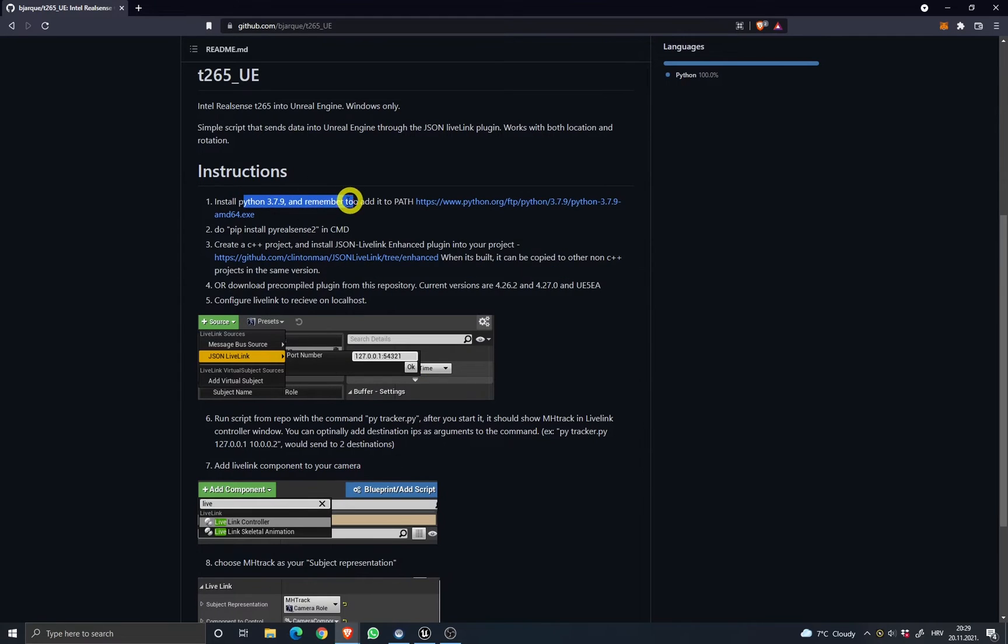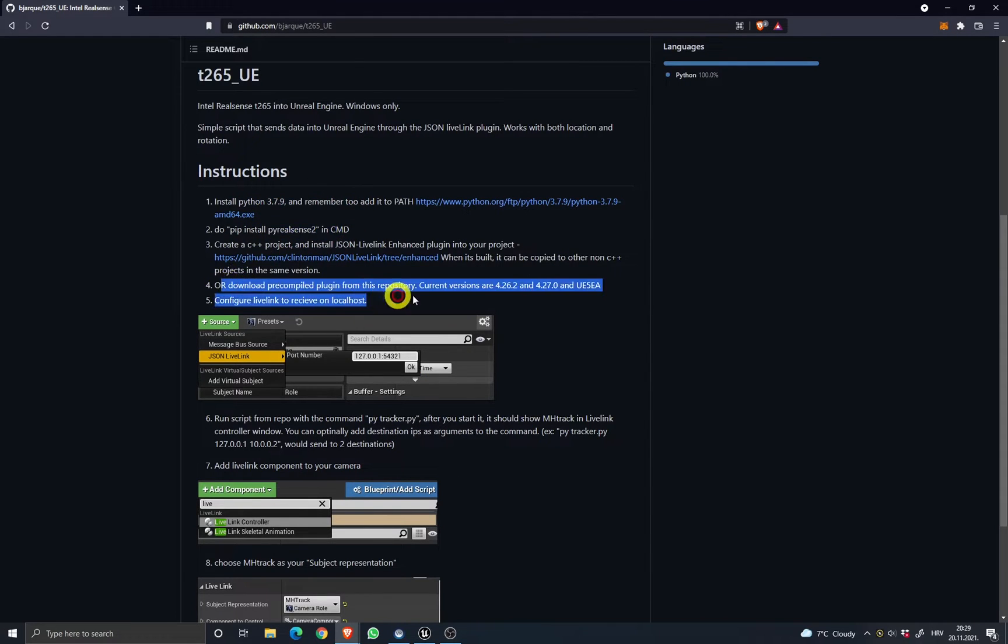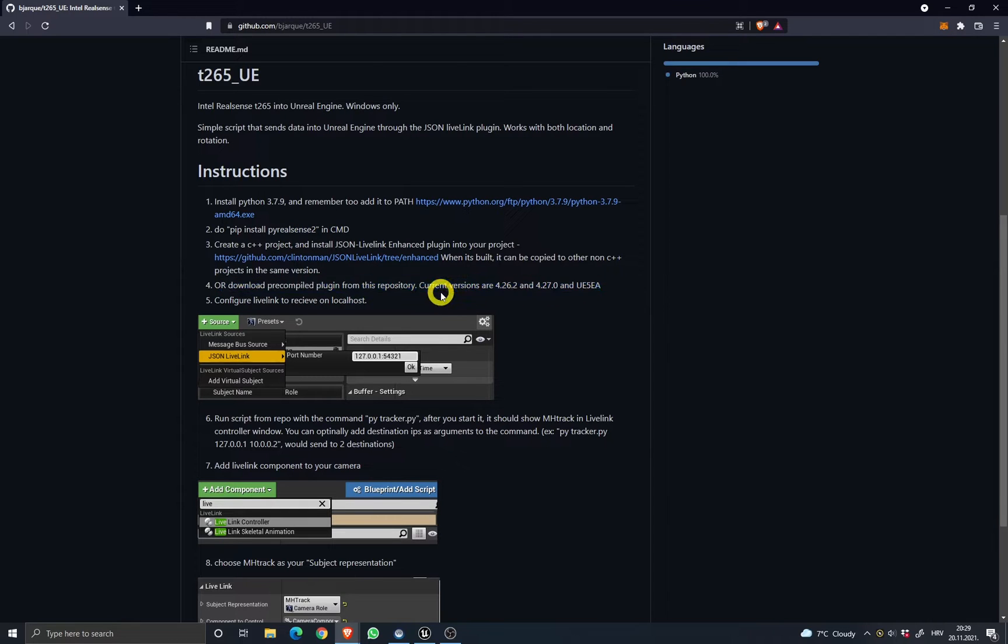Just install Python, follow the instructions on his GitHub page, and once you get it up and running, let's move on to the Unreal Engine.